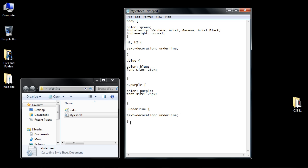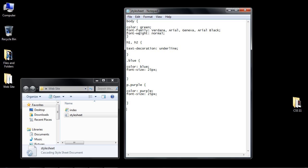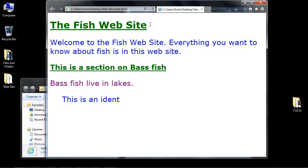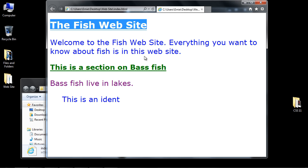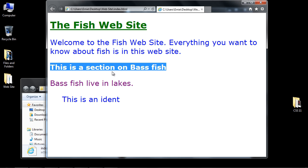We'll go ahead and eliminate this class that we created in earlier videos and save our style sheet now. You can see that we have an underline on our H1 and H2 headers. That is the first value that we can use.